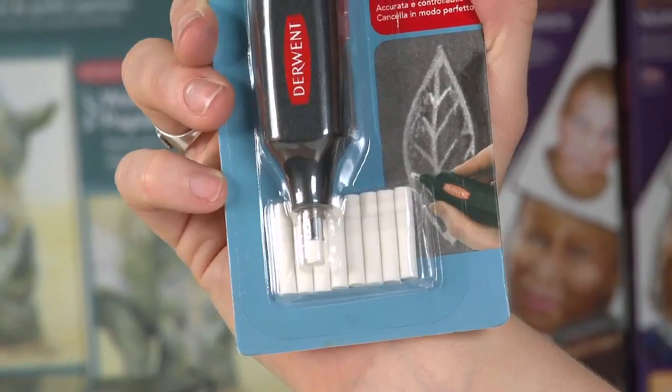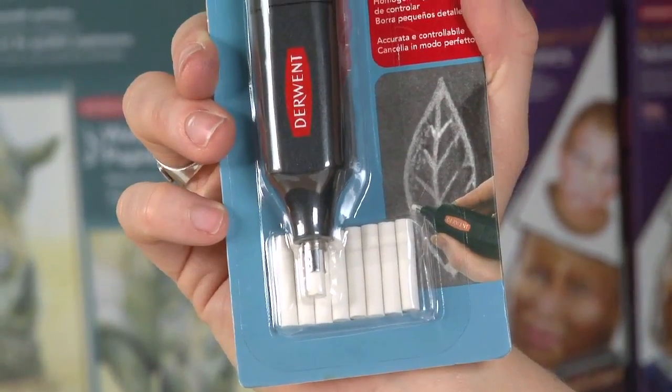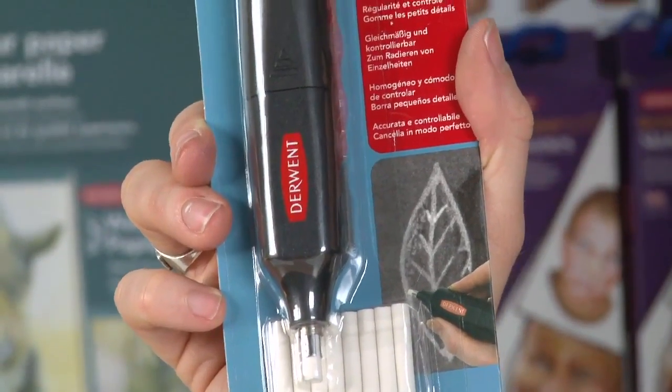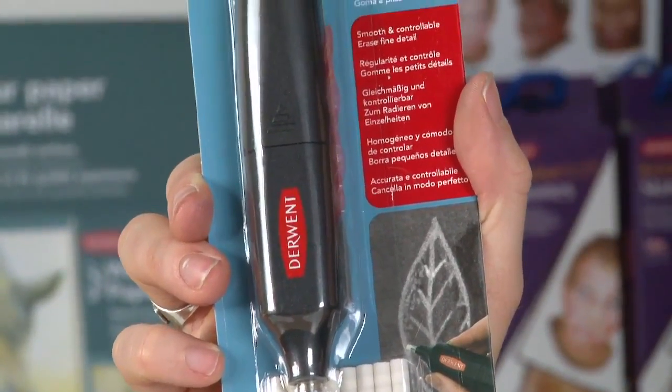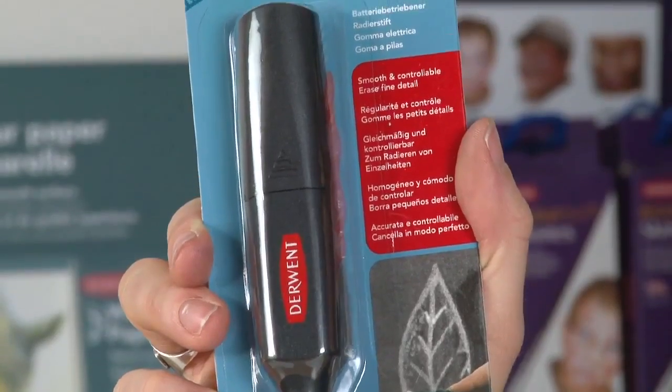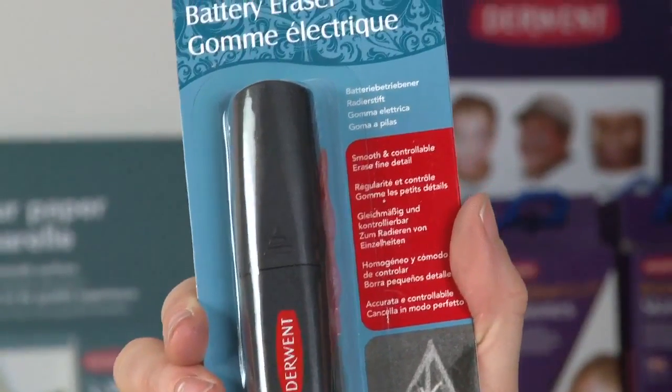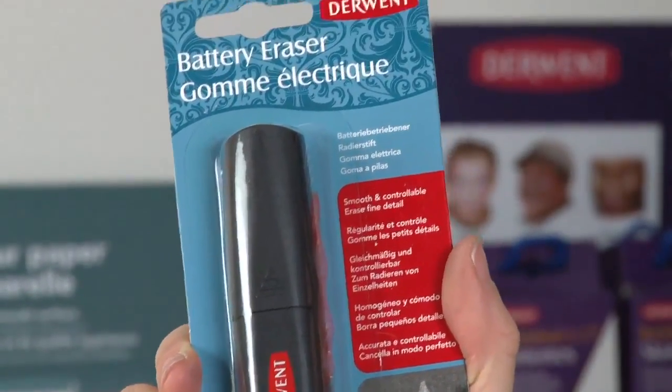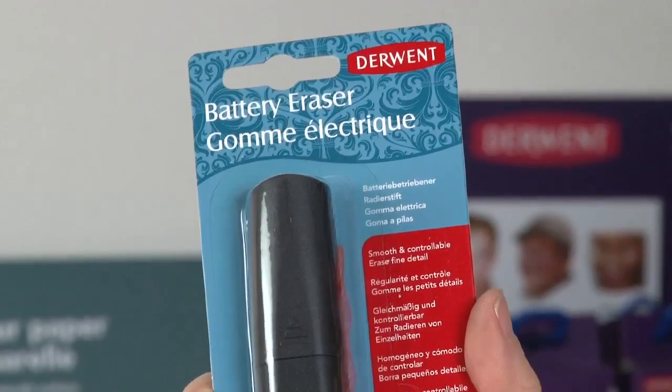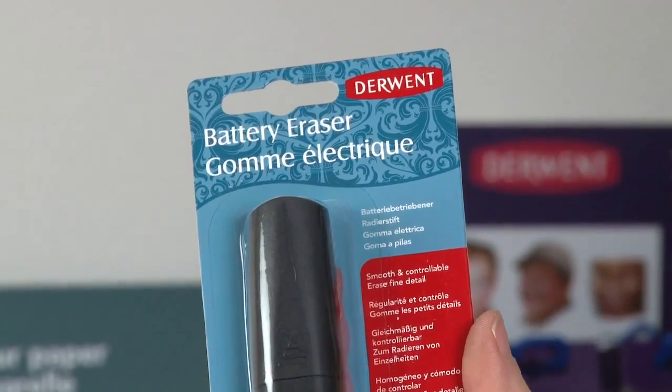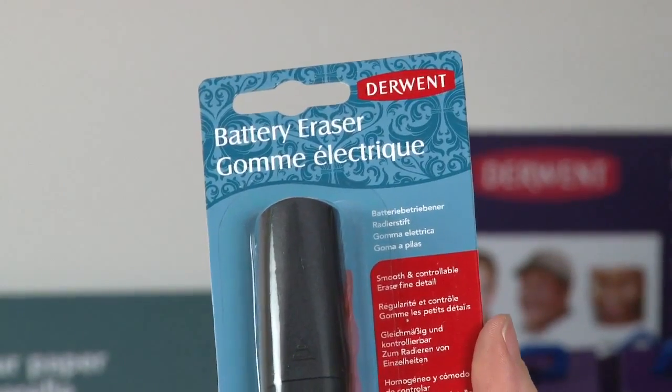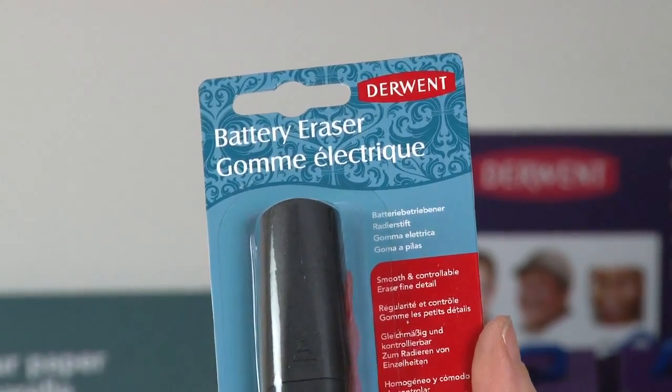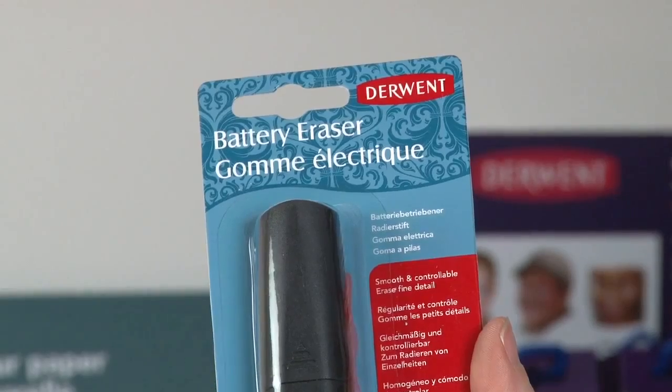So let's have a look at the latest version of our battery eraser. We've been working hard on this product, it's really popular and you may have noticed it's turned black. That's not the major improvement. We have updated and upgraded the motor inside this so you'll feel a difference when you get to use it.